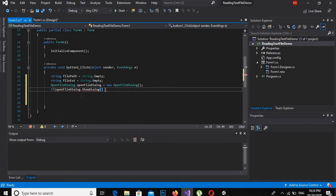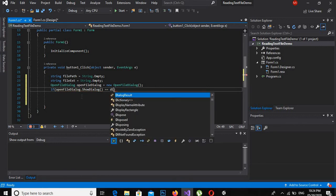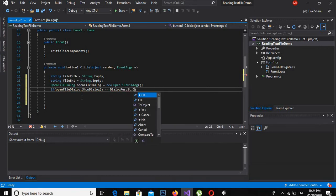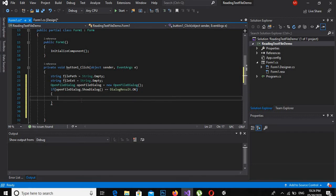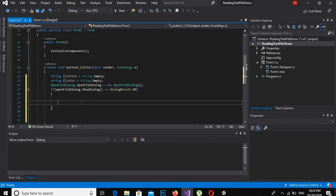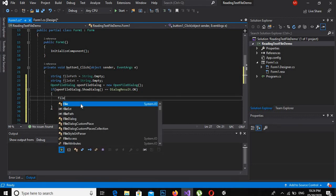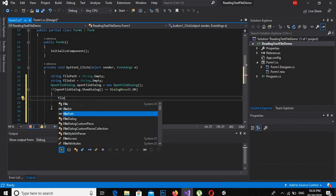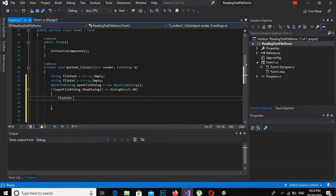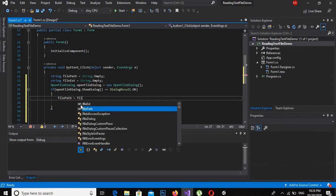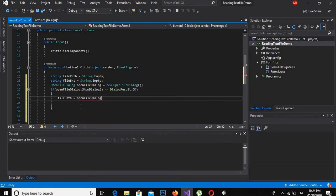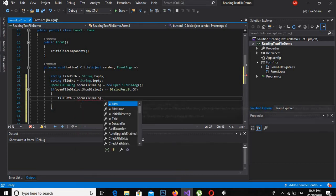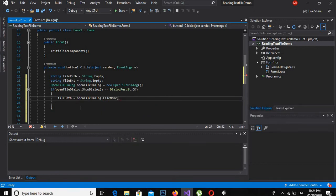OpenFileDialog dialog is equal to new OpenFileDialog, semicolon. Now check if the dialog is shown — if ShowDialog is equal to DialogResult.OK, then do what: filePath is equal to the dialog's file name.